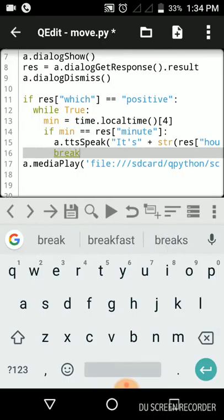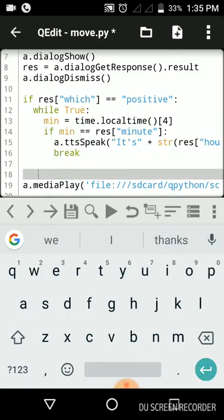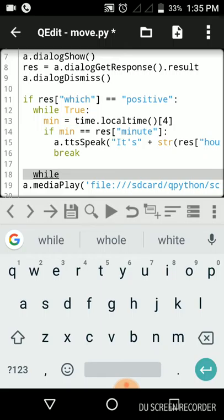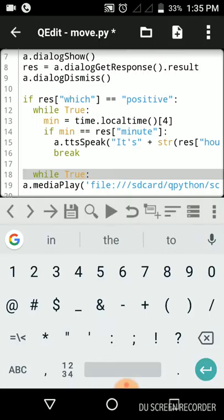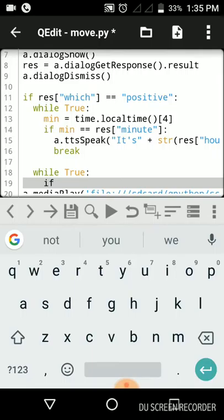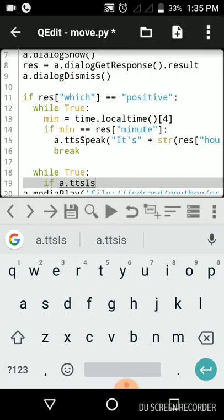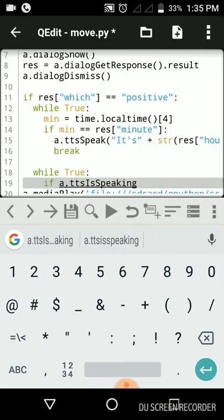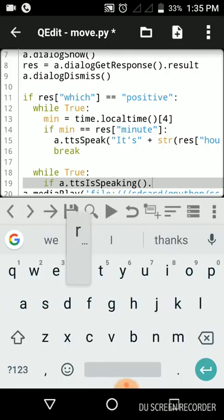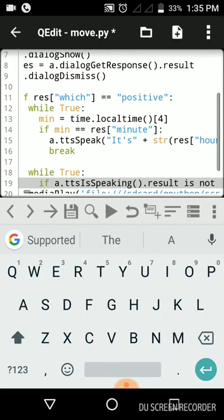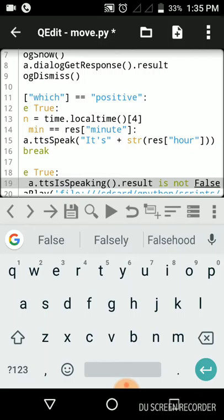Now it is speaking and we will break the loop. Now we are coming in the second loop. While in the second loop will trigger the siren here as well. It will be infinite loop, while true, double space after hitting enter. If a.ttsIsSpeaking, you will check whether it is speaking or not. If it is speaking the result will be true, otherwise it will be false.